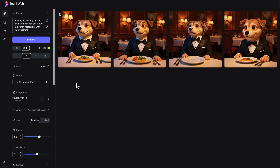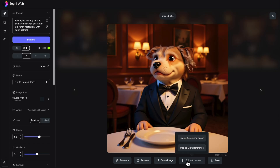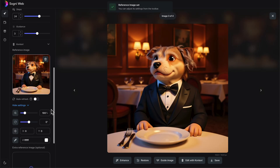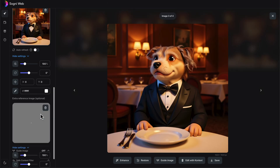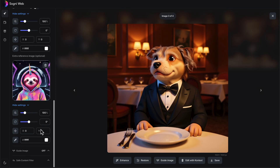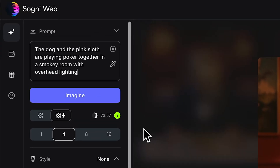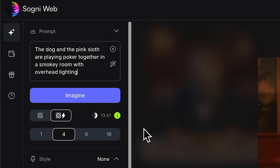What's really cool about this is it keeps the same character but can change it in so many different ways — we have varying degrees of how much it changed. This one I think is probably my favorite because it still looks like him more than the others. I'm going to save that one. Now what we can do is combine two images into a single one so we can have the sloth we created and Steve Irwin in the same photo together. I'm going to grab another image and put the image of our slothicorn as our second guide image. I'm scrolling back up and writing a new prompt: 'the dog and the pink sloth are playing poker together in a smoky room with overhead lighting.'